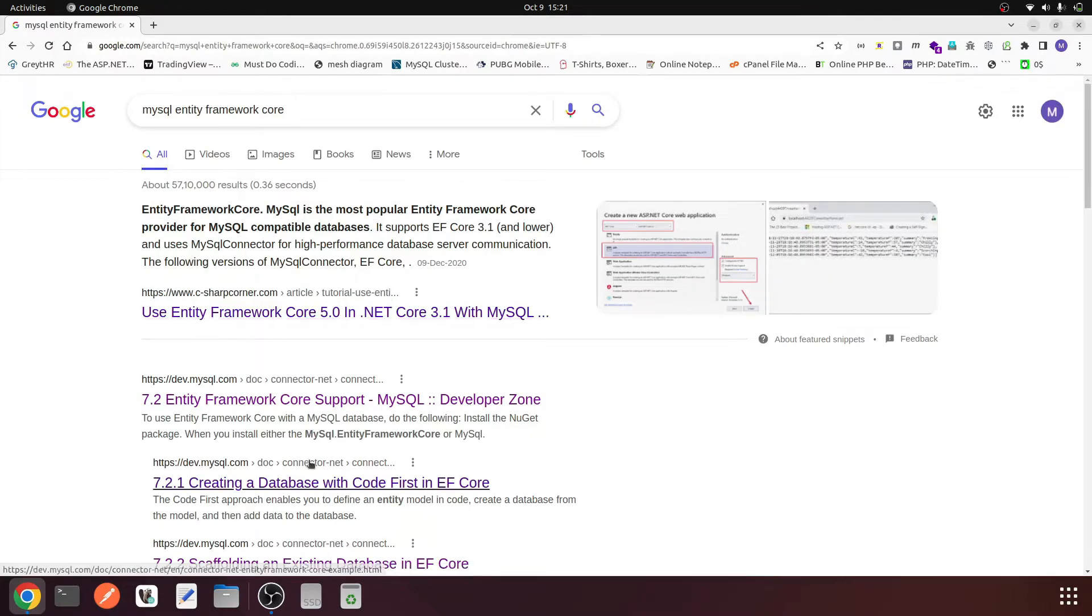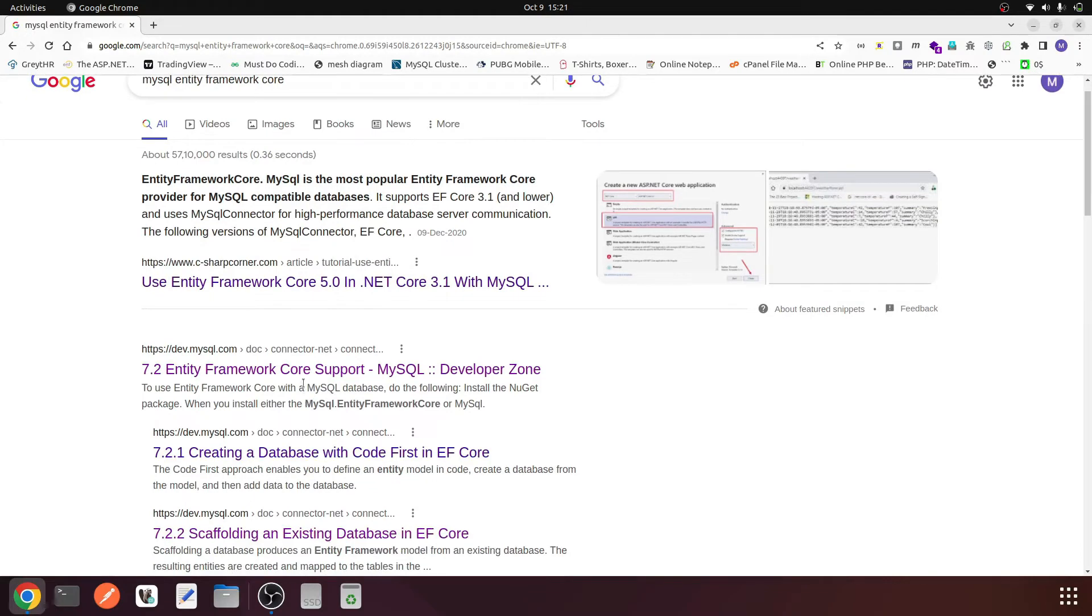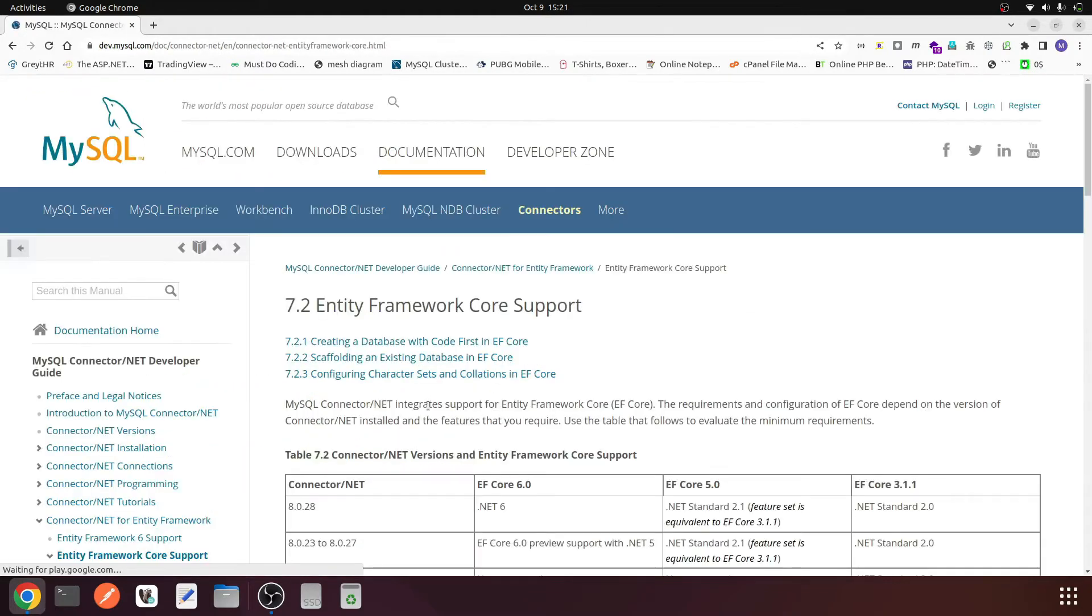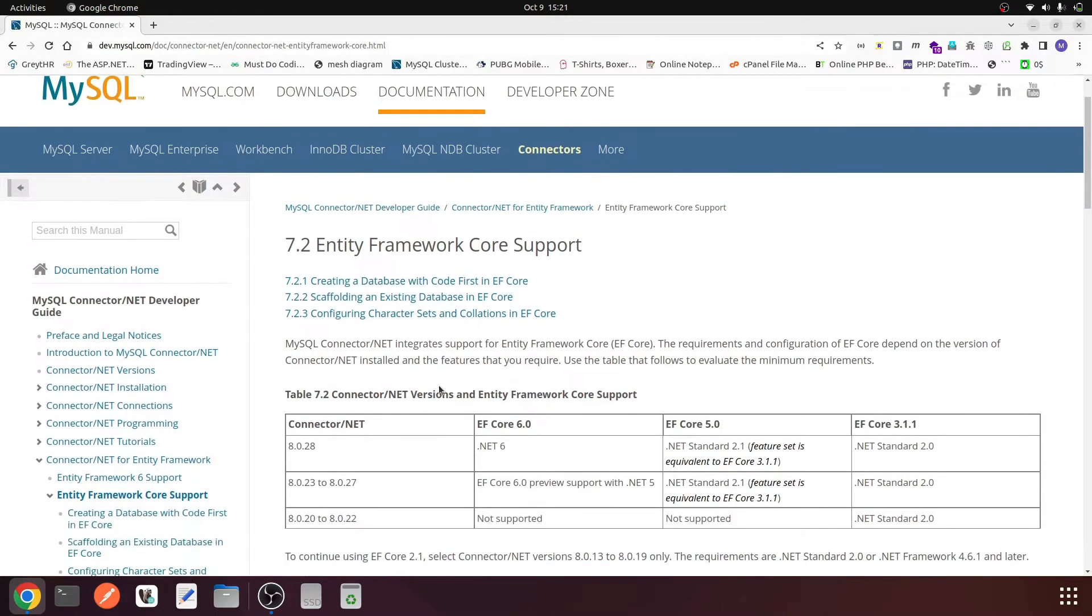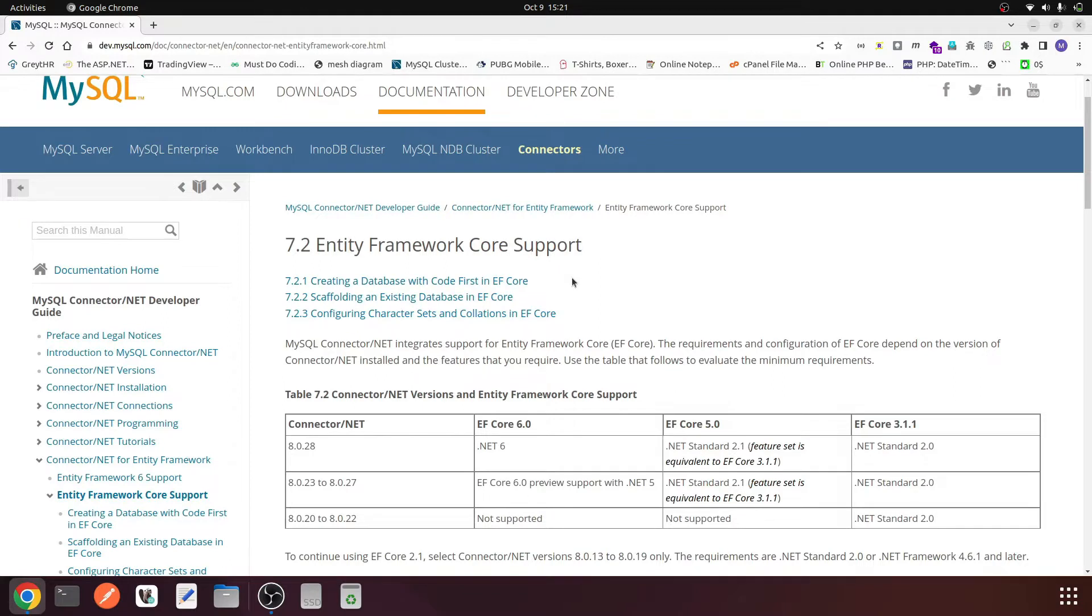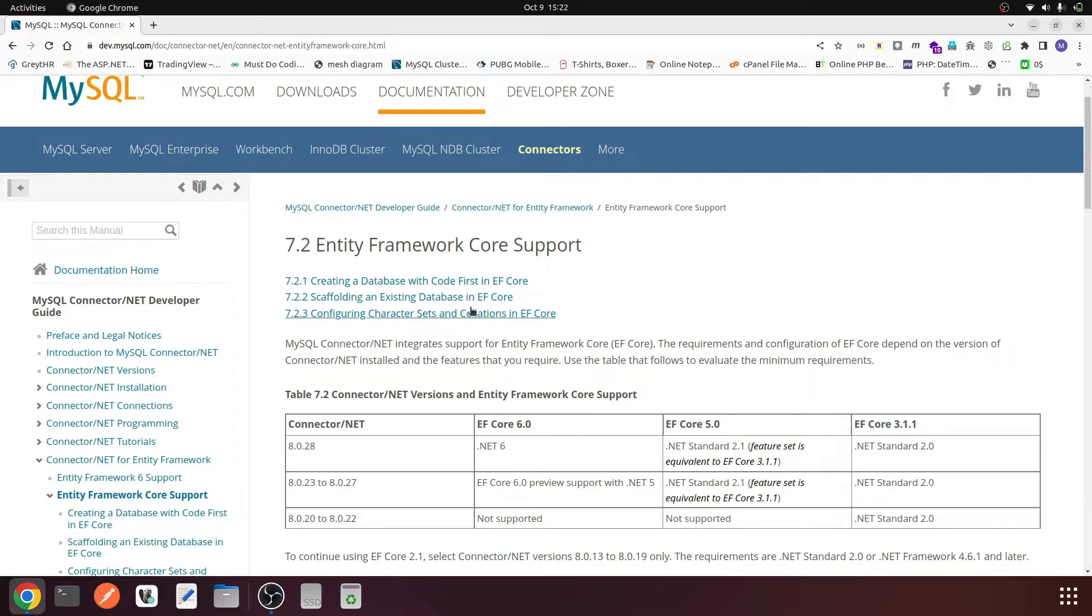Here I got a link from MySQL documentation. After opening it, I'm more interested in the second topic which is scaffolding an existing database in EF Core. Basically, we are trying to create EF Core model from an existing database.